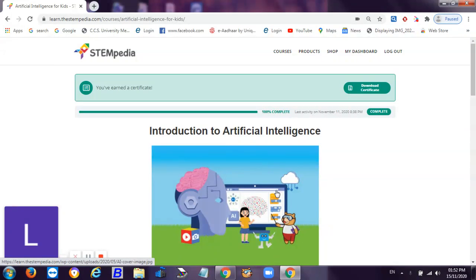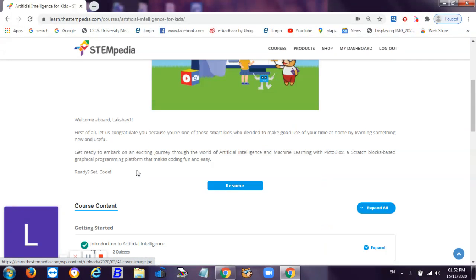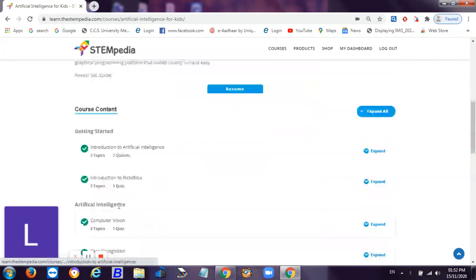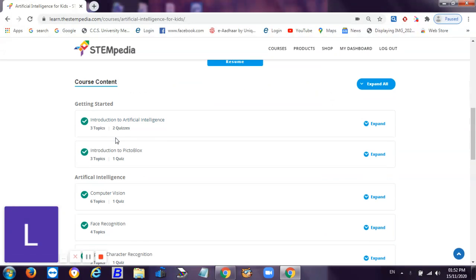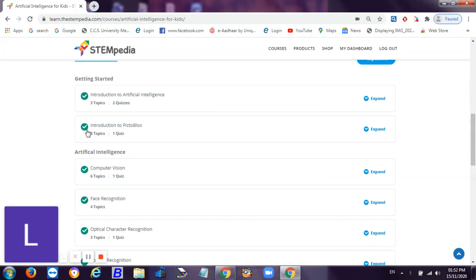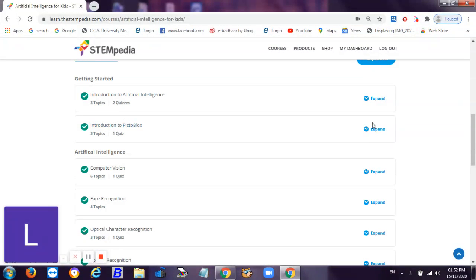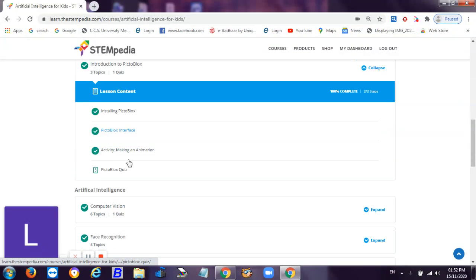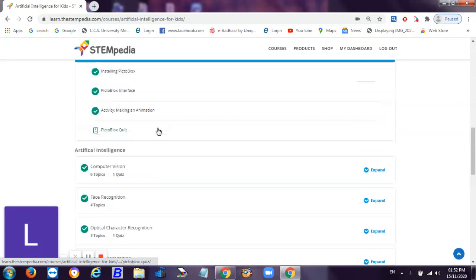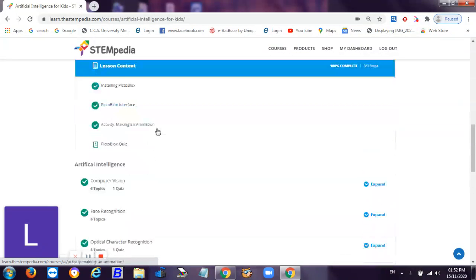Hi guys, welcome back to my channel. Till now we have completed our topic which is introduction to artificial intelligence, and we have to start with introduction to Pictoblox right now. Let's see what are the topics given.